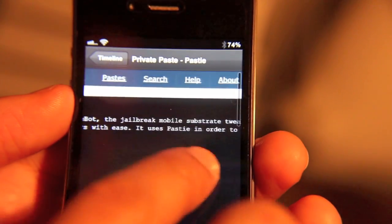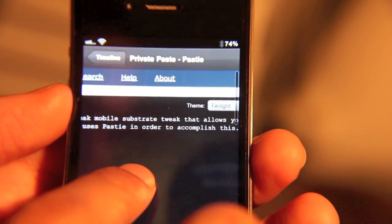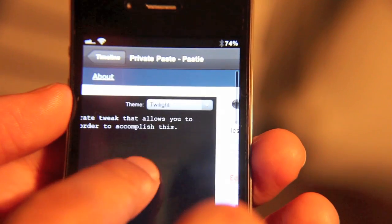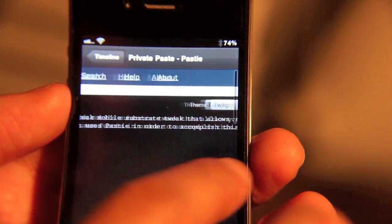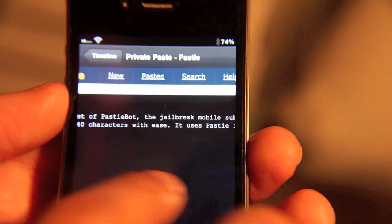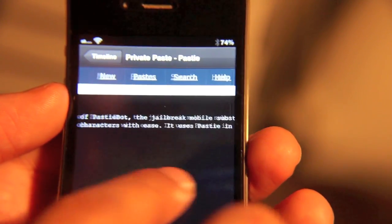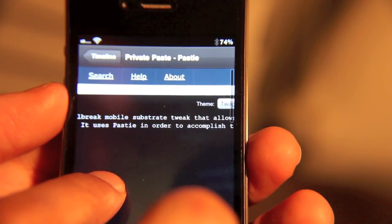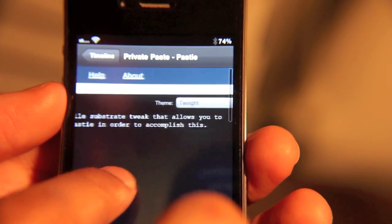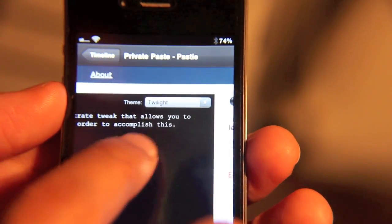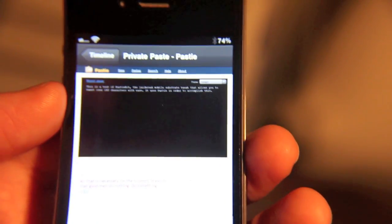This is a test of PastyBot, the jailbreak tweak that allows you to tweet over 140 characters with ease. It uses Pasty in order to accomplish this. So there you go.